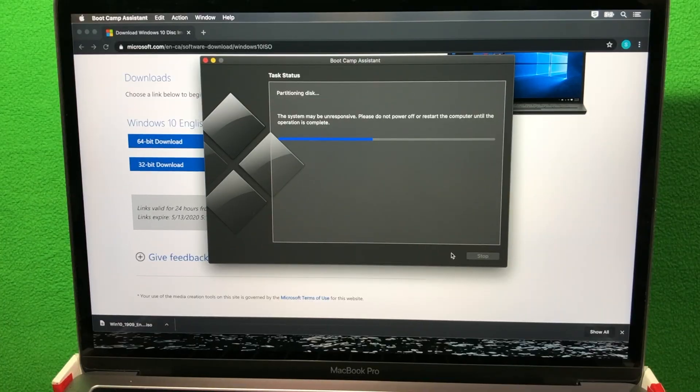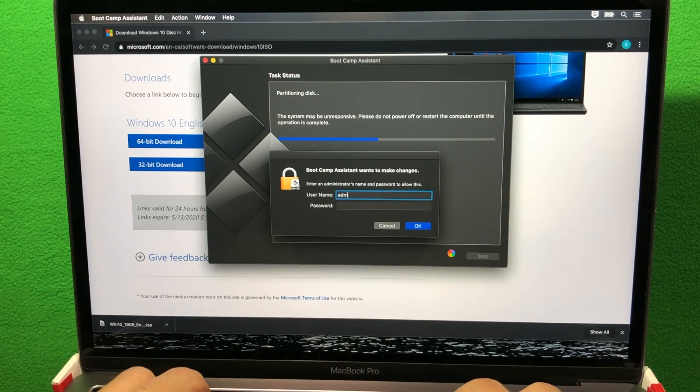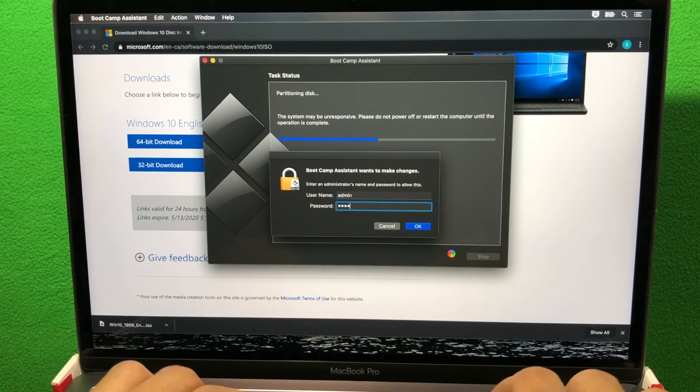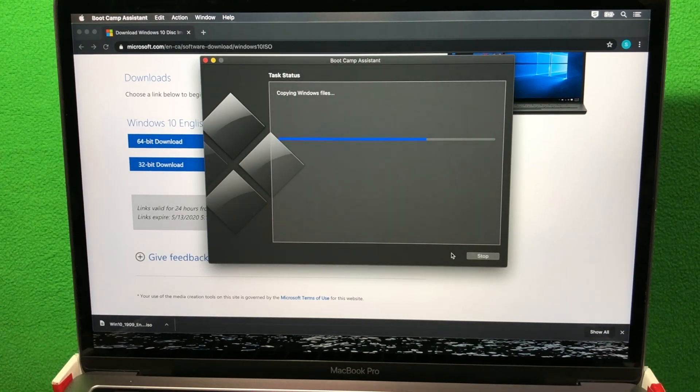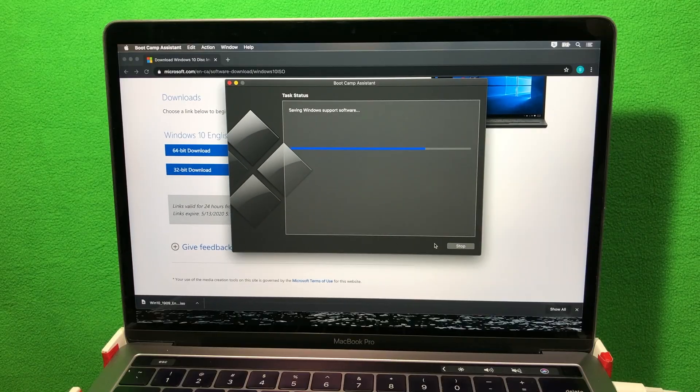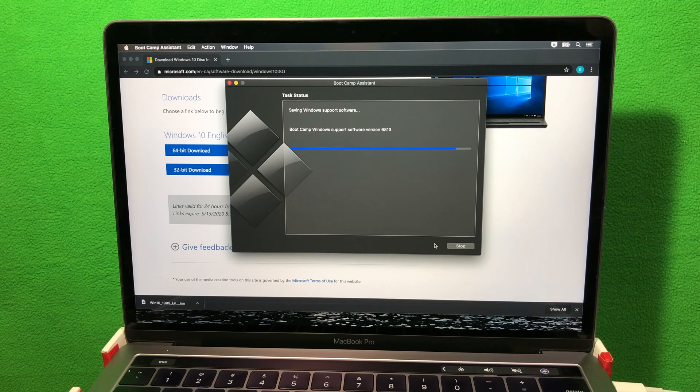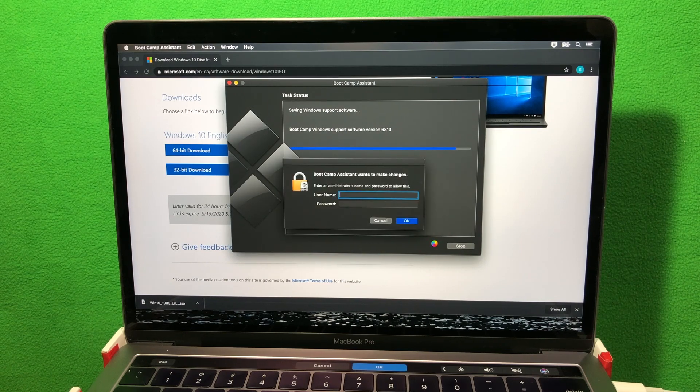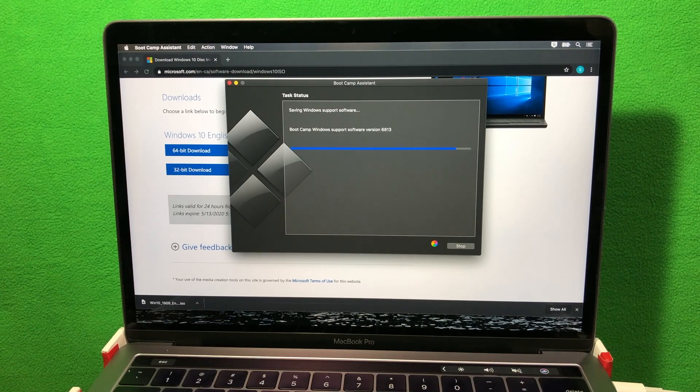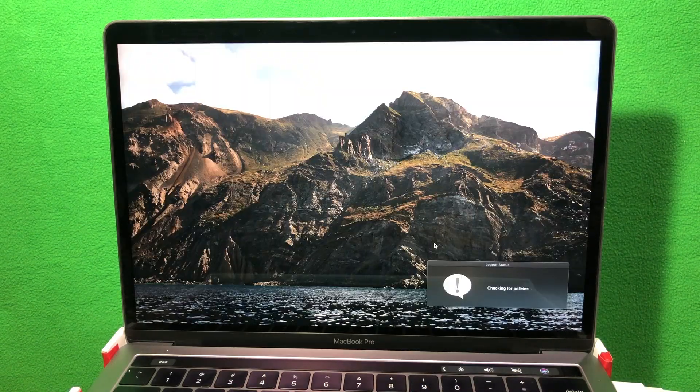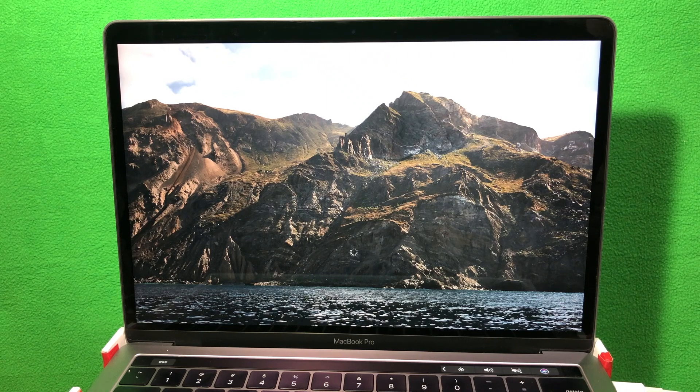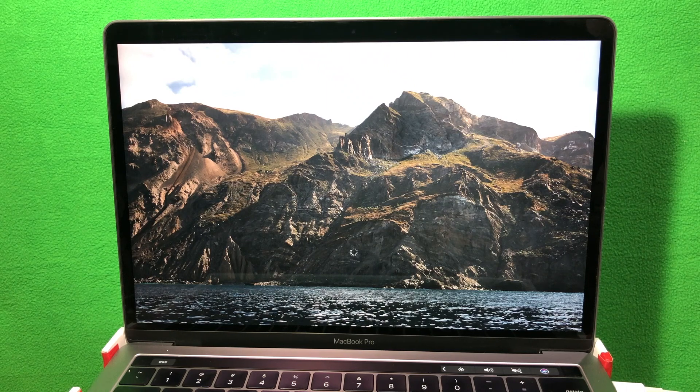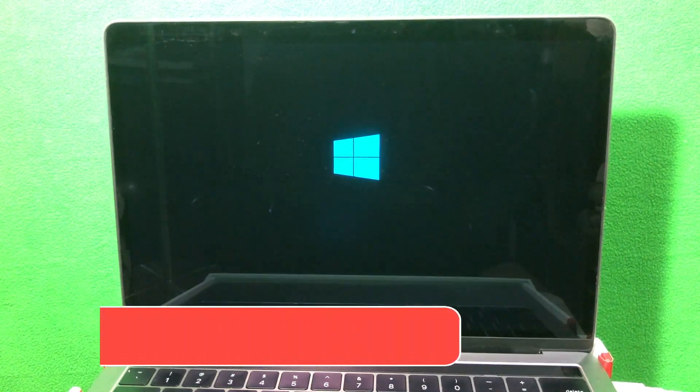So in these windows, I'm just gonna fast forward instead of you guys watching the progress bar. Once it's done setting up, it will automatically restart your computer. It will boot to Windows.